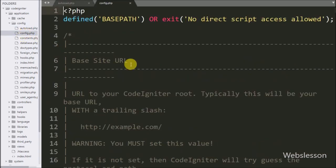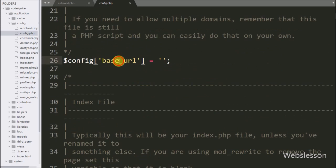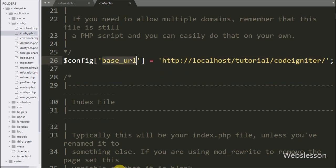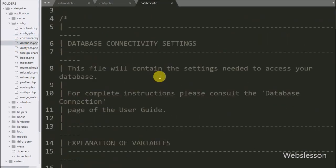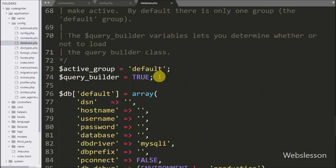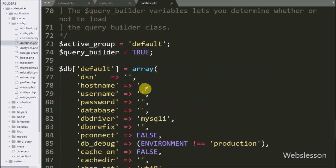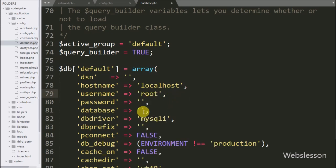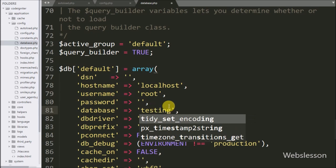After this we have to define the base URL of this system, so we open config.php file. Here in the dollar config base URL variable we have defined the base URL of this application. Now we want to make the database connection, so we go to database.php. In this file we have set host name to localhost, username set to root, password set to blank, and database name set to testing.